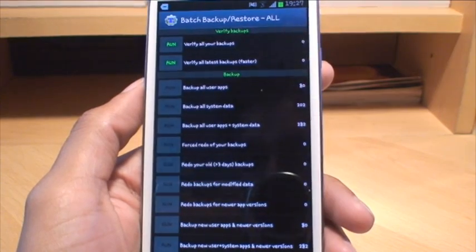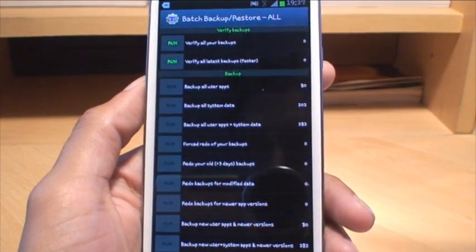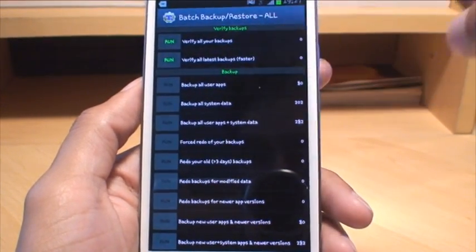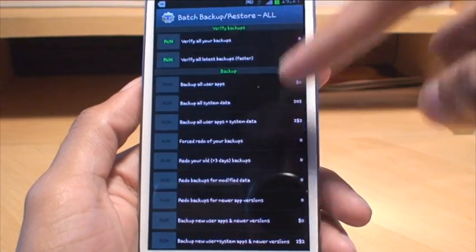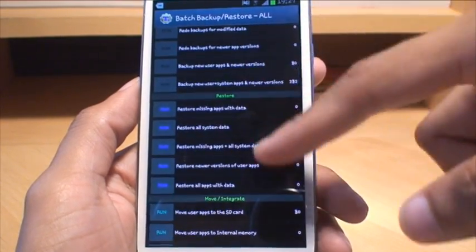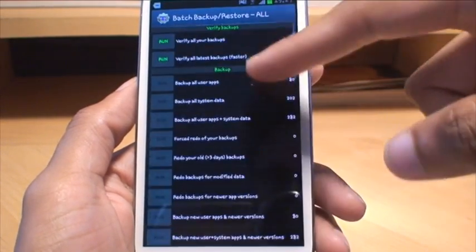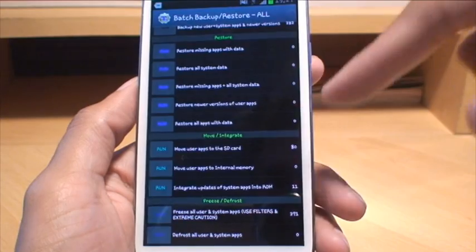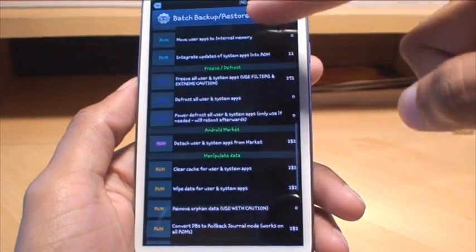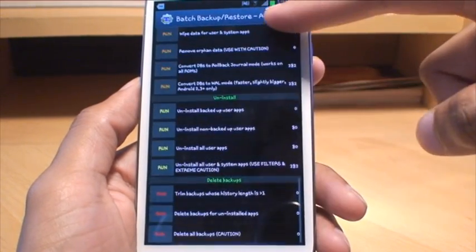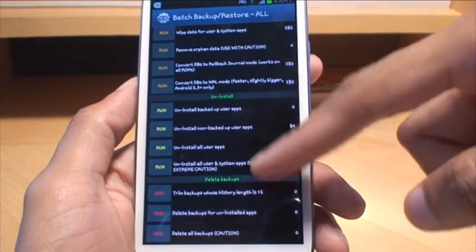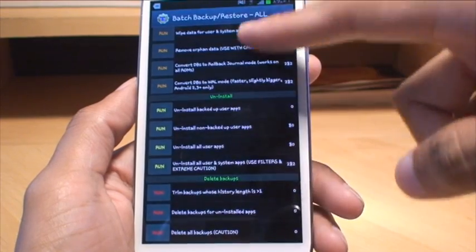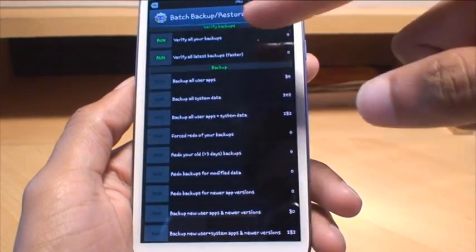It says verify backups at the top. So once you've done a backup, if you want to verify that it's all working okay, you can go through those startup routines there. You've got sections there for backup, sections there for restore. You can move stuff around, uninstall apps, delete backups. It's got a lot of maintenance routines on there that are really awesome to use.